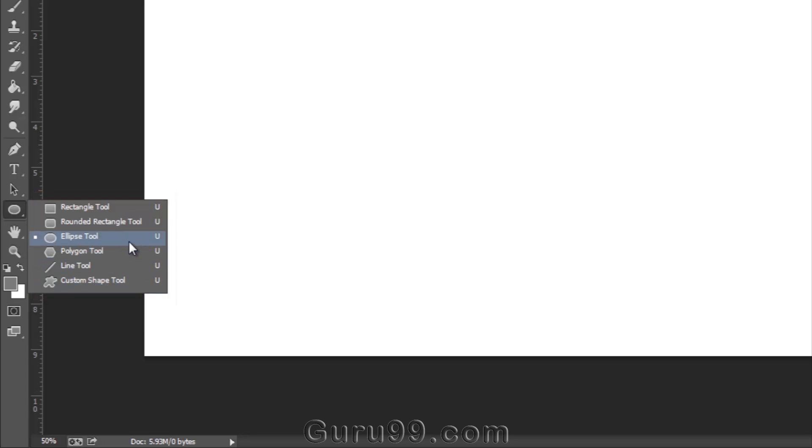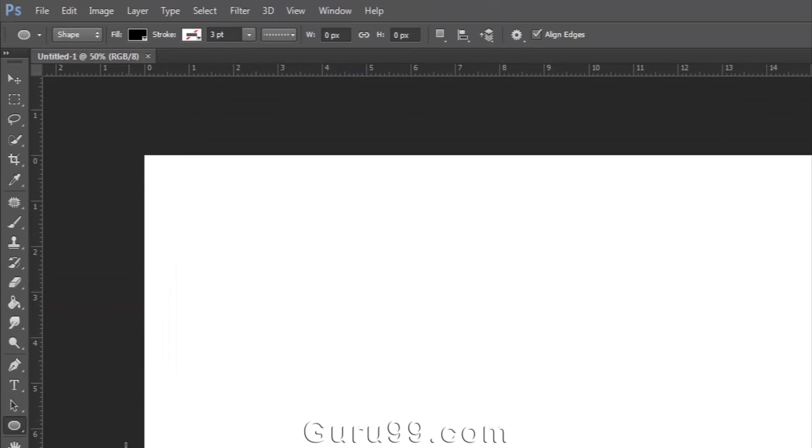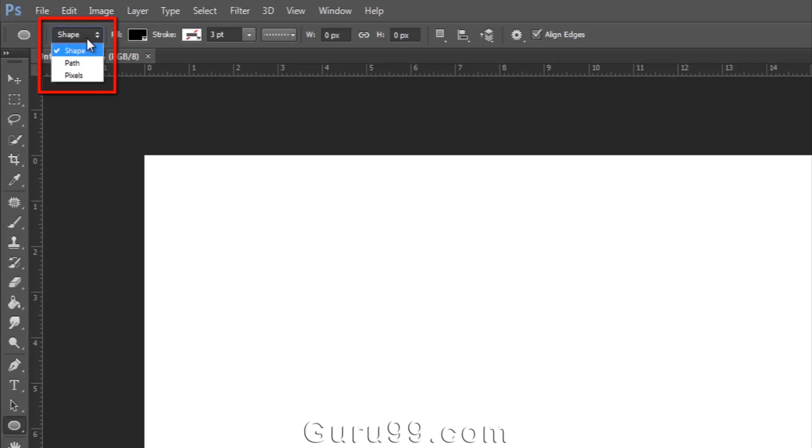By selecting these items you can draw them as regular paths or in a shape layer. In the options bar on the second position you can see a menu. It shows you three options to draw your shape: path, shape, and pixels.